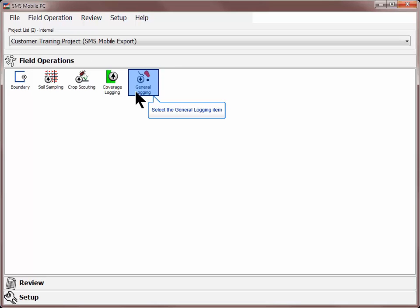To create a new general logging operation, click the General Logging icon in the Field Operations tab.